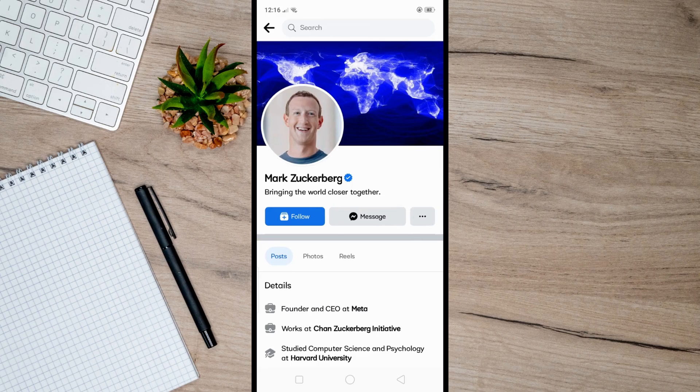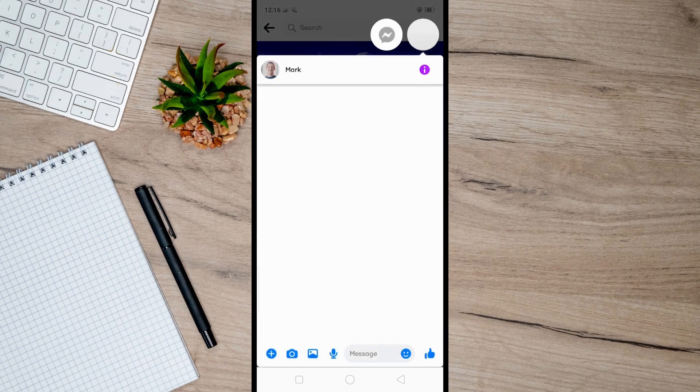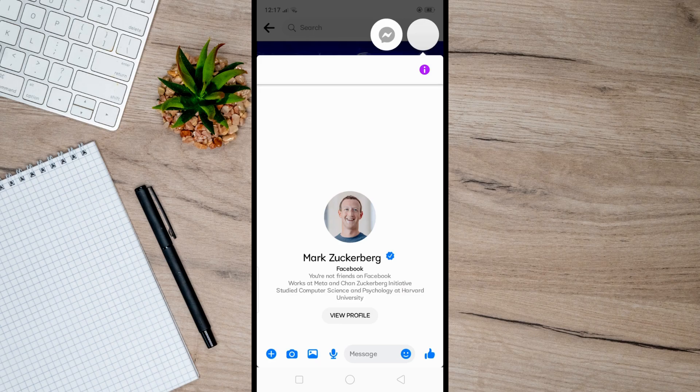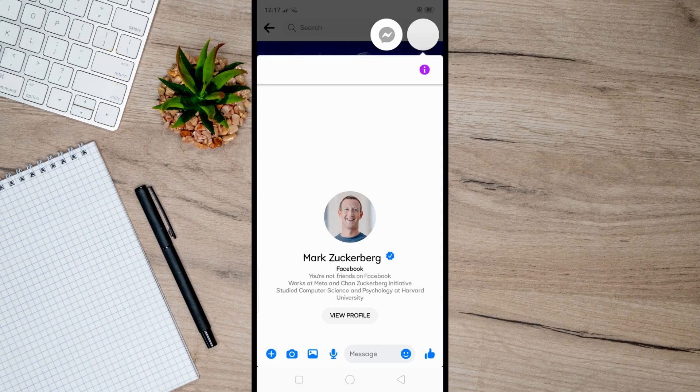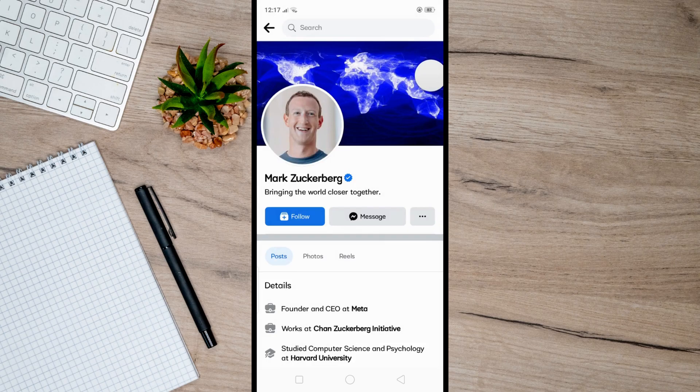So you can just message them here and ask where is their exact location. So that's pretty much how you can find Facebook user location. You can use these methods to find someone's location. So I hope this video helped you, and if it did, like and subscribe for more.